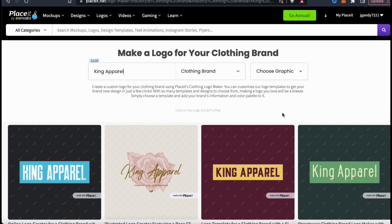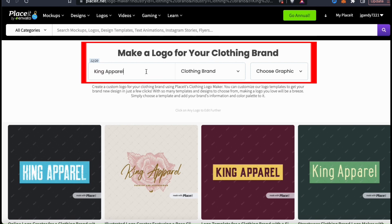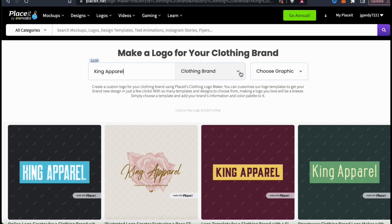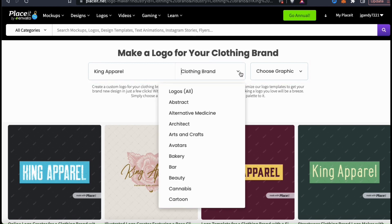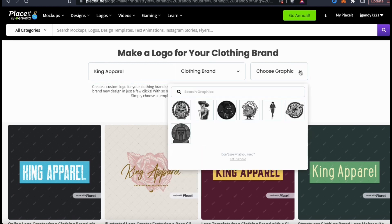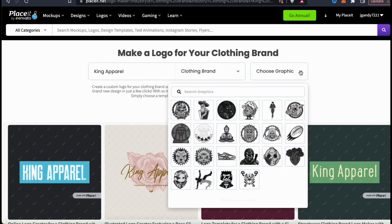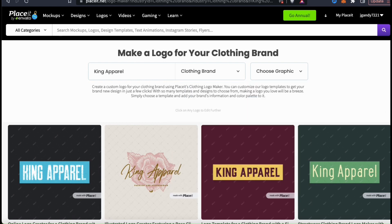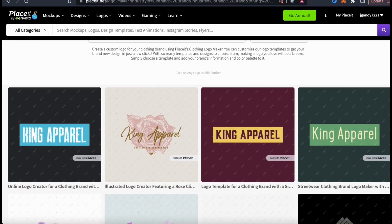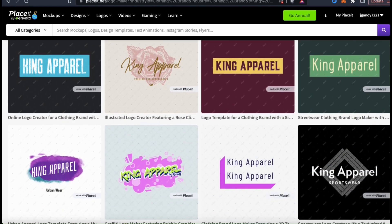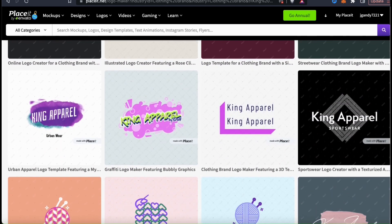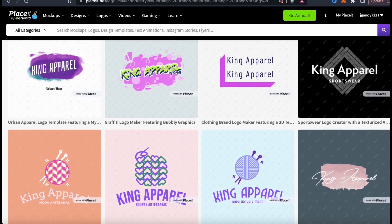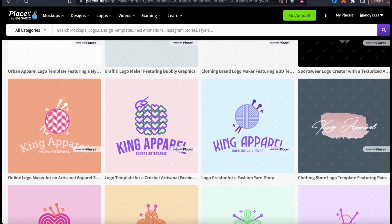Using the menu up top here, you can easily change your brand name, change your category or choose a graphic to use for all of the templates. But for now, let's just scroll through the search results and check out the various logo templates for my King Apparel brand.